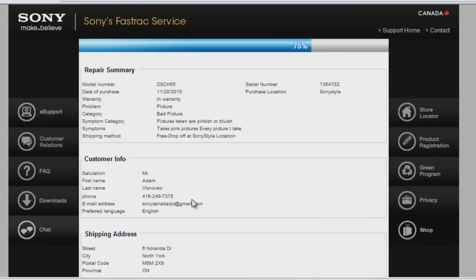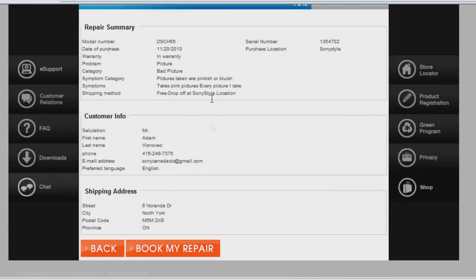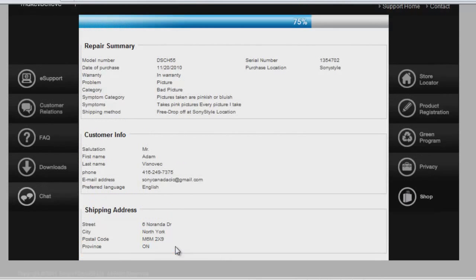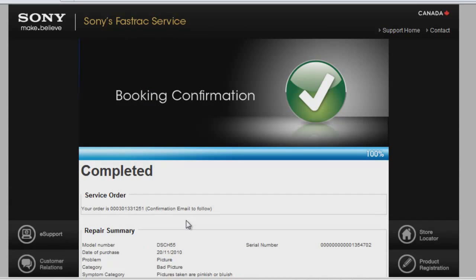This will give you a repair summary. Check over if everything is alright. If it is, please book my repair. If everything is successful, you will get a booking confirmation page.